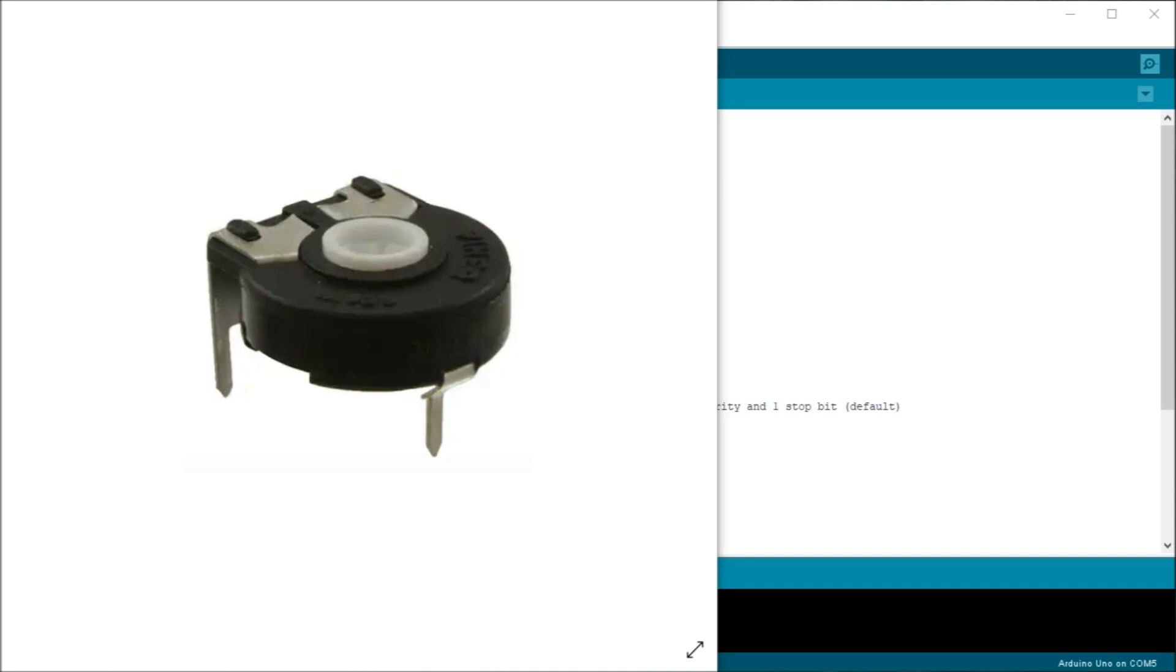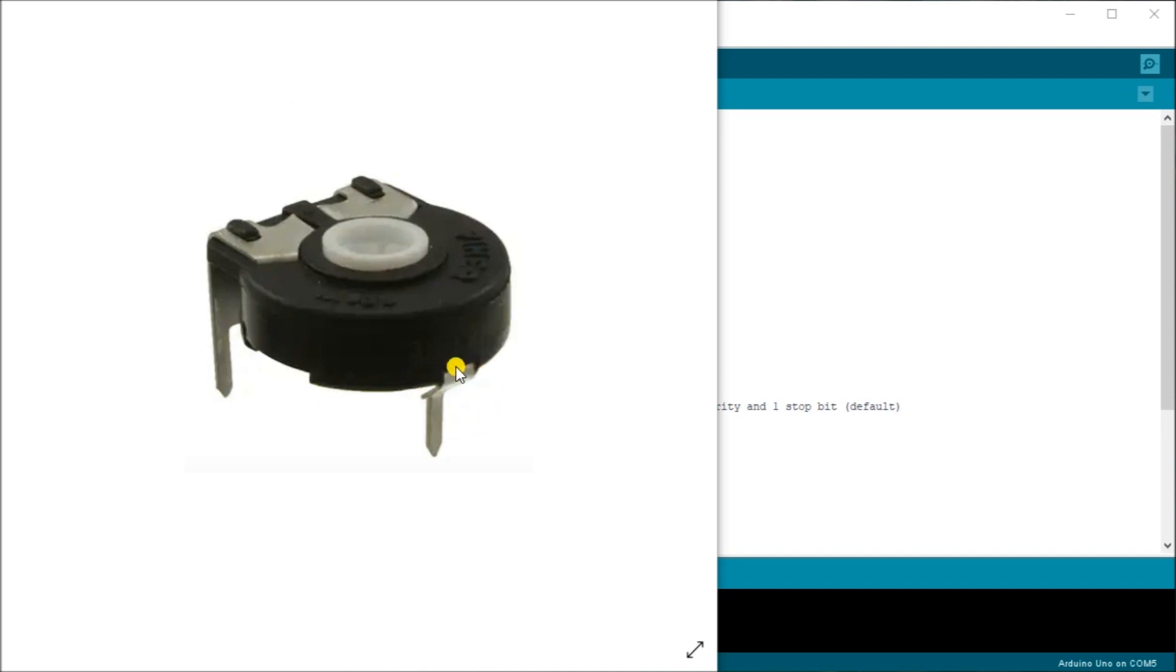And up on my screen, you'll see that we have a 10k potentiometer. And what you'll notice is we have three pins, one, two, three, and the middle one here being what they call the wiper of the unit.